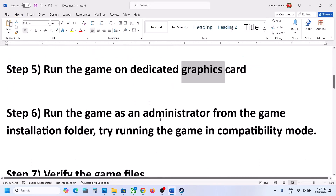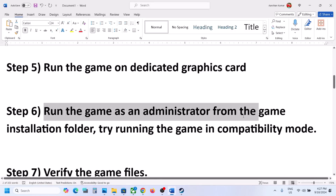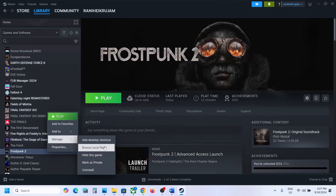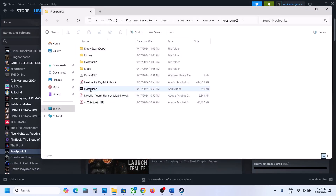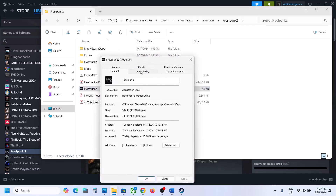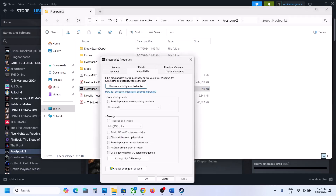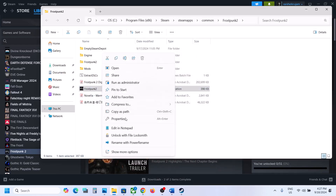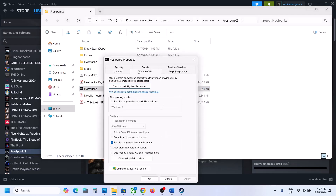The next step is to run the game from the game installation folder. Right-click the game in Steam, select Manage, click Browse Local Files, and double-click the exe to launch. If that does not work, right-click the exe, go to Properties, go to the Compatibility tab, put a check on Run this program as an administrator, hit Apply, click OK, and launch the game.